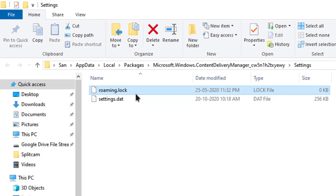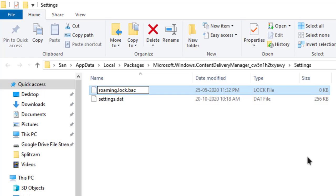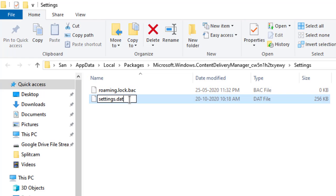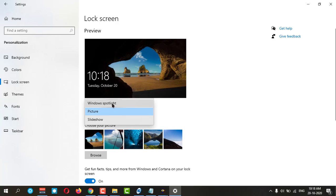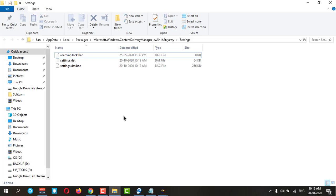Then minimize the settings. In the file explorer, select the roaming folder, press F2 to rename it, and add a dot followed by 'bak' to make it a backup. Do the same for the second file — press F2 and add '.bak' and hit Enter. Then go back to settings and change from Picture back to Spotlight. Check your PC to see if it is working.